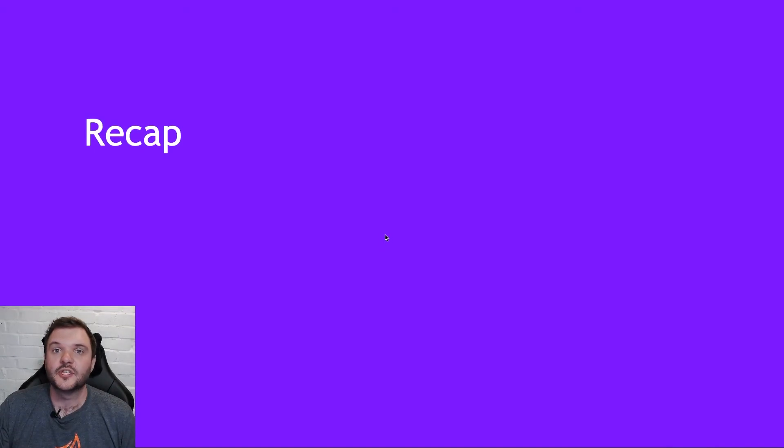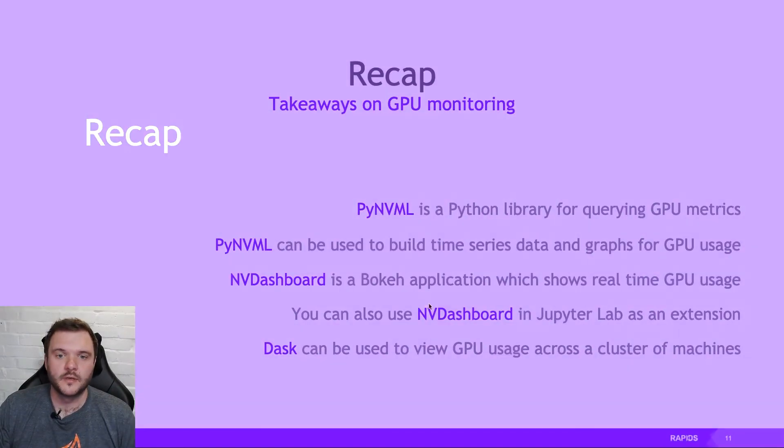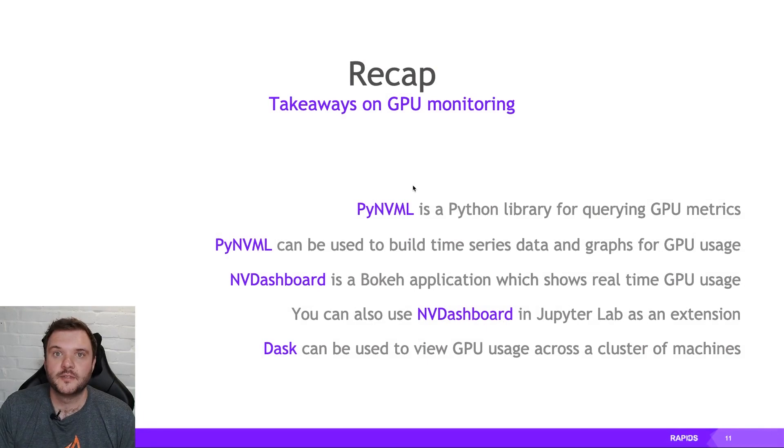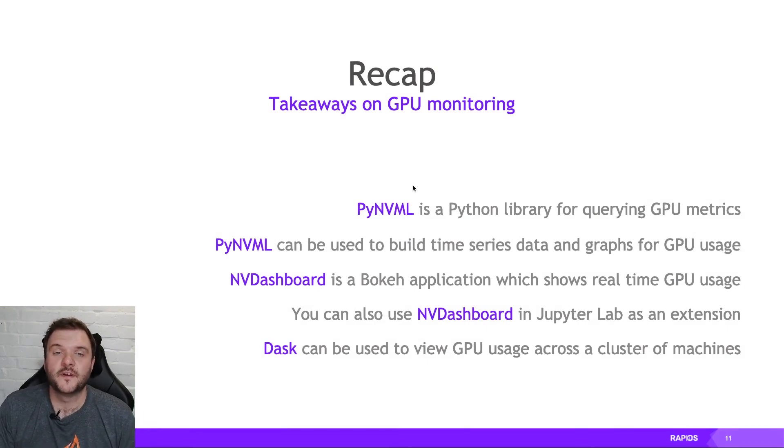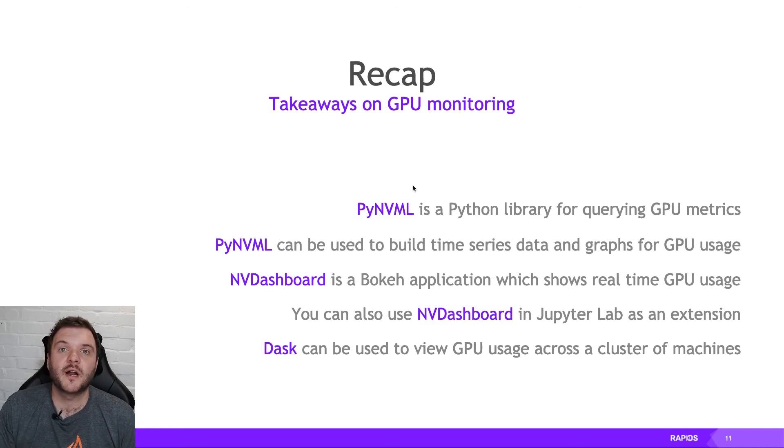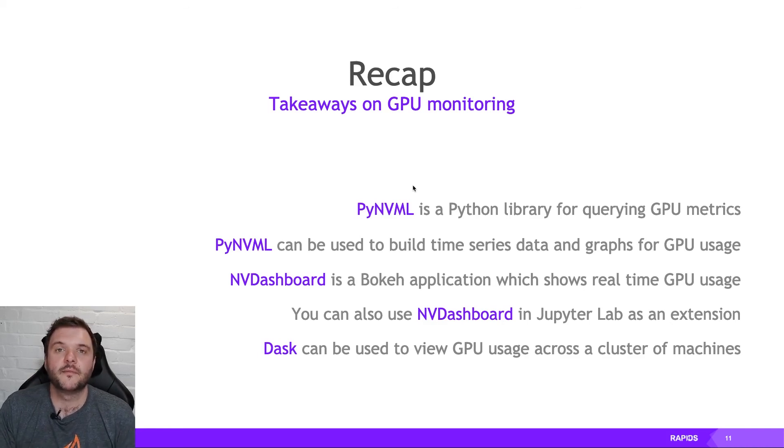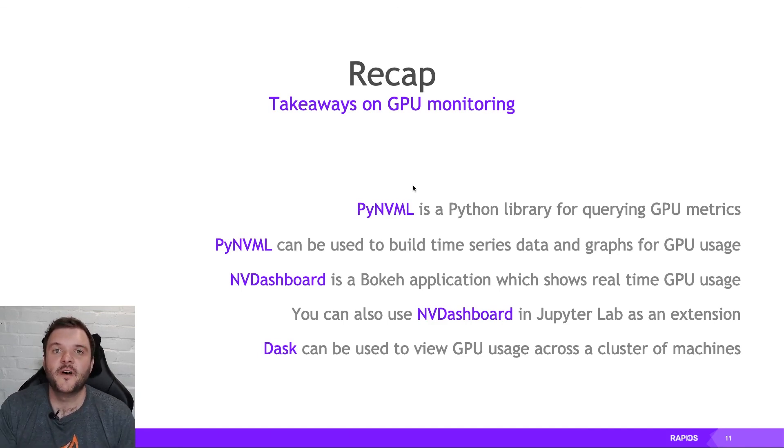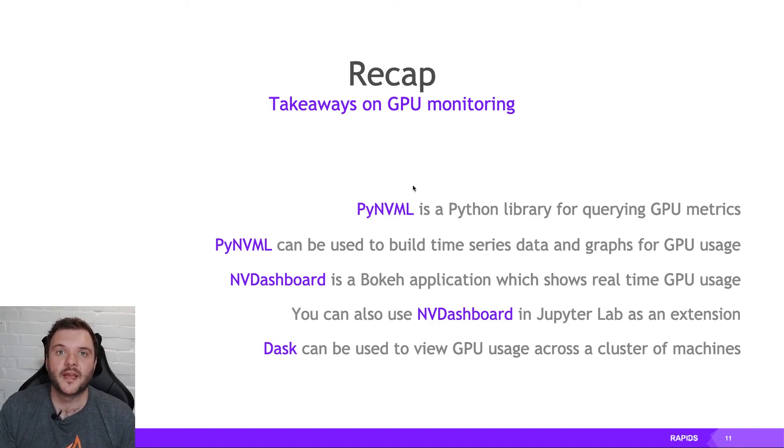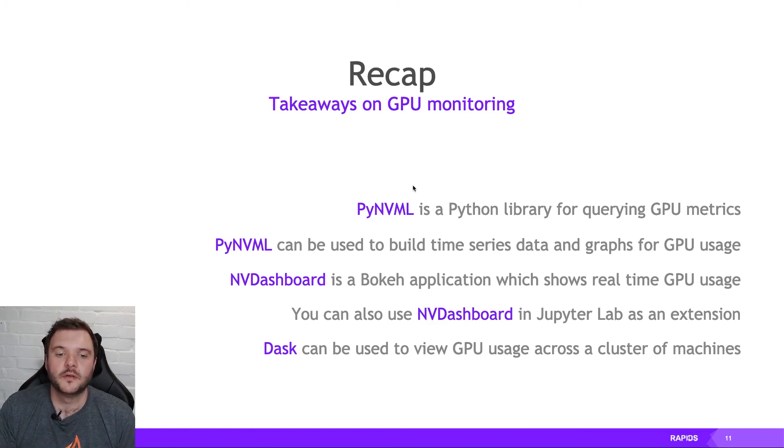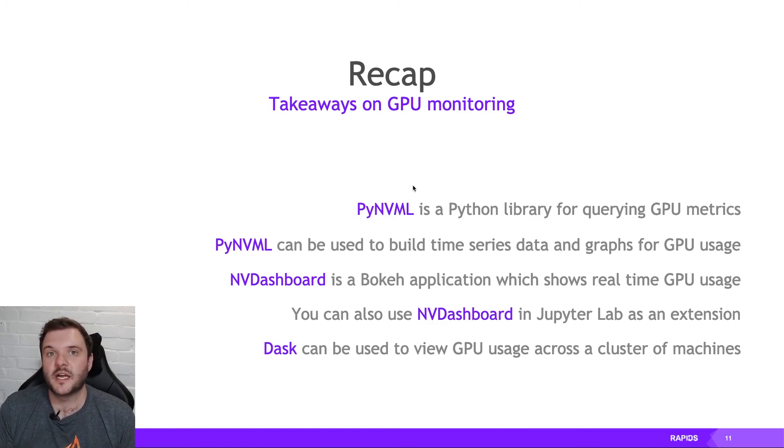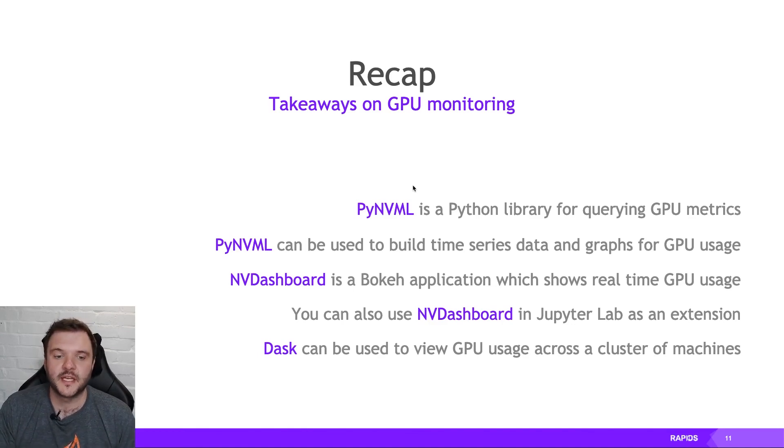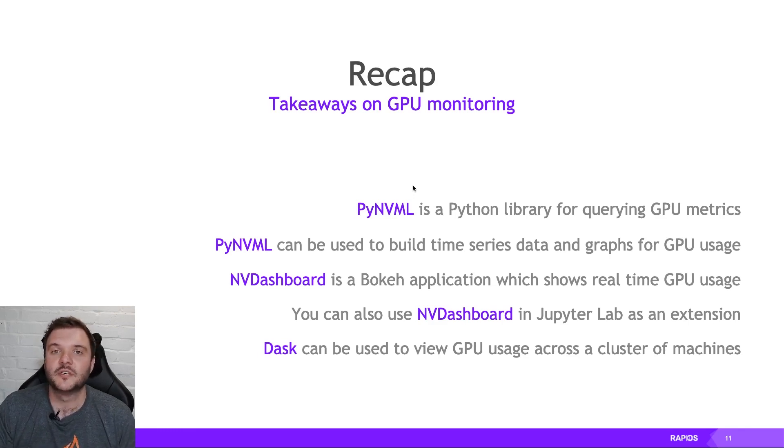So just to recap what we've gone through in this talk, PyNVML is a Python library for querying GPU metrics. PyNVML can be used for building time series and grabbing information and then using matplotlib or whatever to draw graphs of your GPU usage. But then to take that a step further, NVDashboard uses Bokeh to display in real-time what's going on inside your GPU. You can use GPU standalone as a Bokeh server or you can use NVDashboard as a JupyterLab extension and view right inside your JupyterLab session. Dask can also be used along with its lab extension to view what's going on in a cluster of machines.